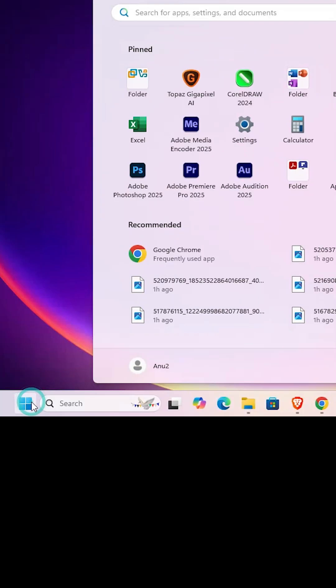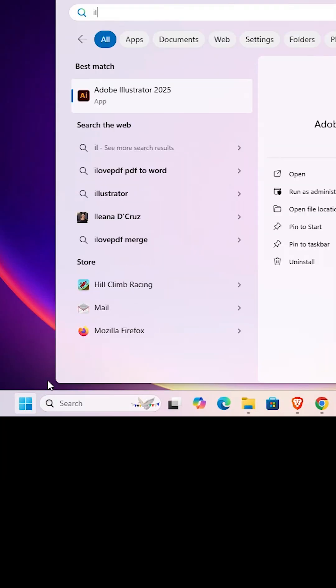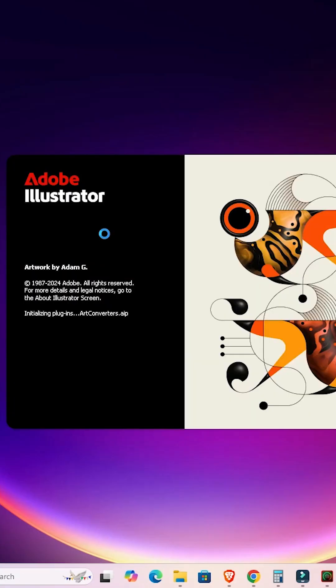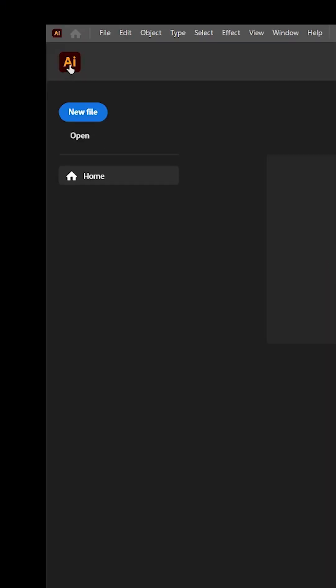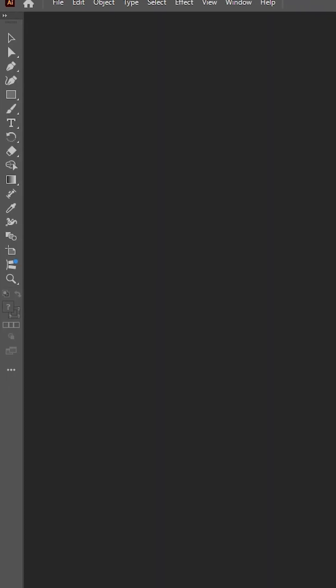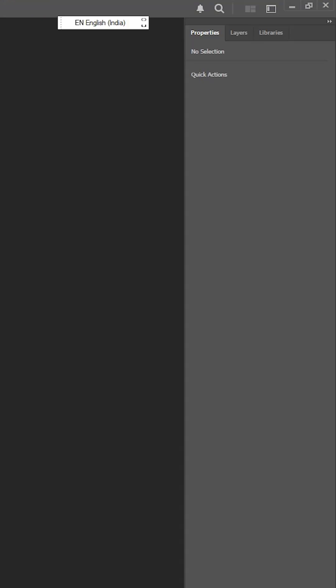Close it. Now go to Start, find Adobe Illustrator, and click on it to launch it. Here we find our Adobe Illustrator is back to default settings — reset to default settings.